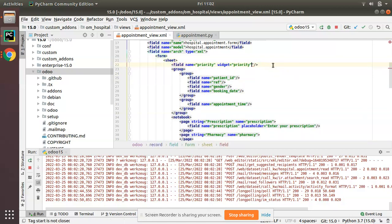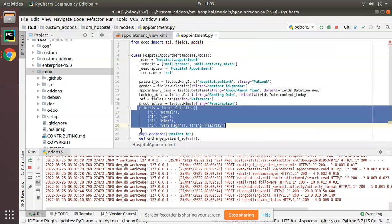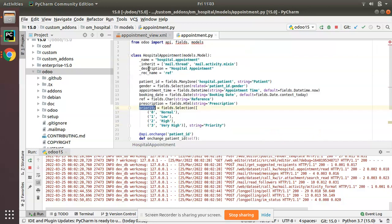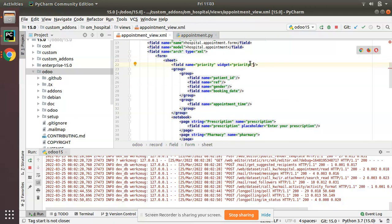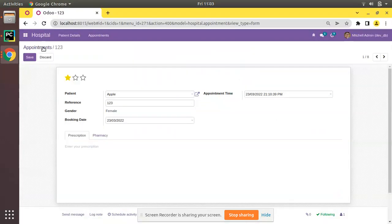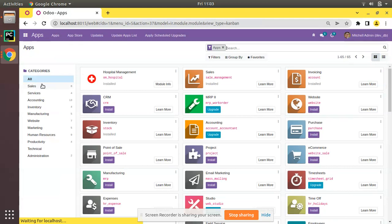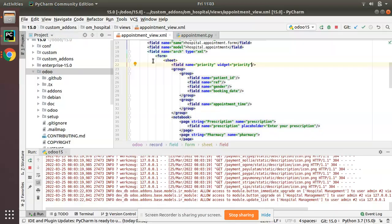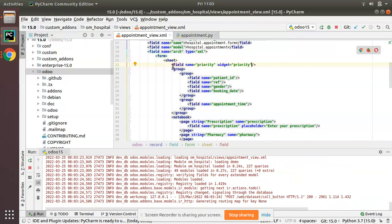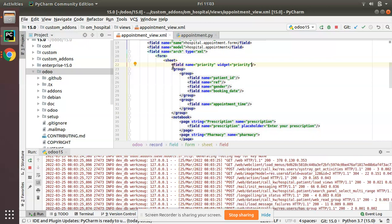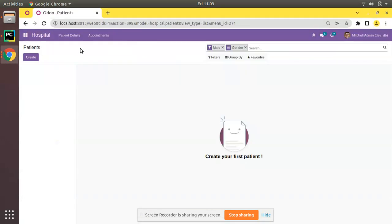Simply what I have done is outside the group I have added this field, field name equal to name of my field, and I have given widget equal to priority. So this is widget priority which brings this star shape. That's the responsibility of that widget. Let me upgrade the module once again.